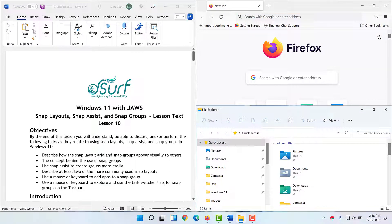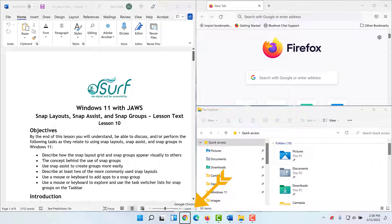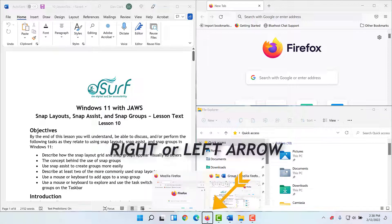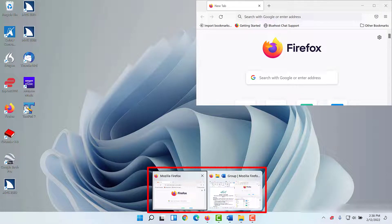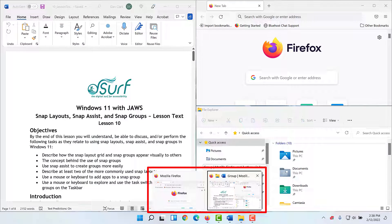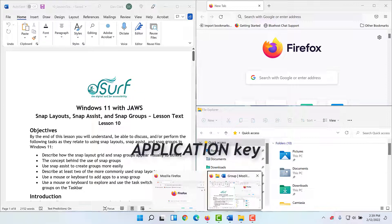You can access the task switcher list for snap groups using the keyboard. Press Windows key+T to move focus to the taskbar. Press right or left arrow to move to any of the buttons on the taskbar for the snap group. JAWS announces: Firefox, one running window and one group button. Press up arrow to move focus into the task switcher list. Press right arrow to move to the other window item in the list, which shows the snap group. This performs the same action as hovering the mouse pointer over each thumbnail view. You can also press the application key to get the snap group context menu.